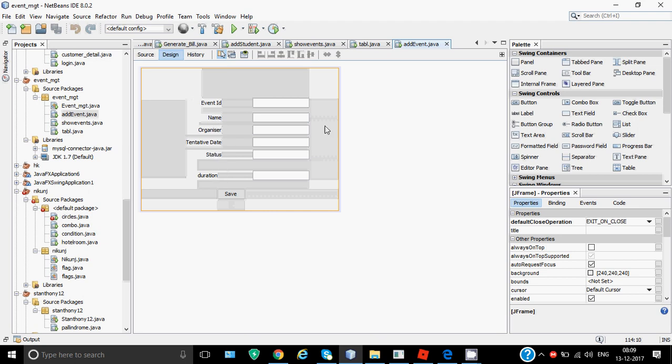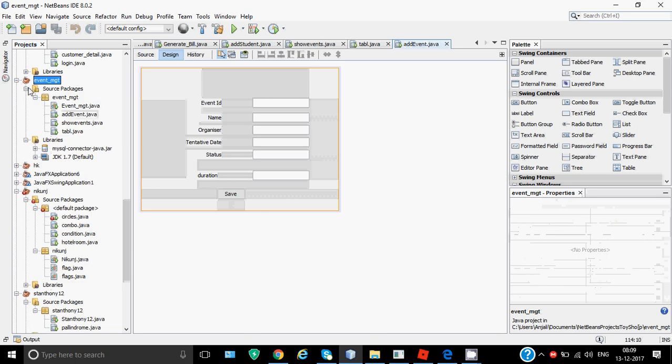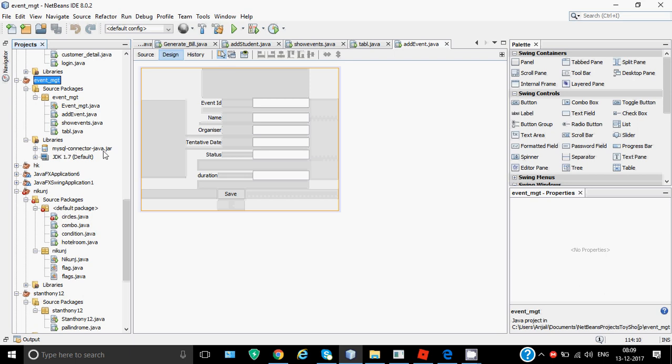These are all labels and text fields for each of the labels where user will enter the values. Clicking on save will save the values entered in the text fields to the table in MySQL. First step is to design the screen - we have designed this. After that, you can see on this part event management under projects - we have the add event page on which you're working right now. In libraries you can see there is a connector called mysql connector.